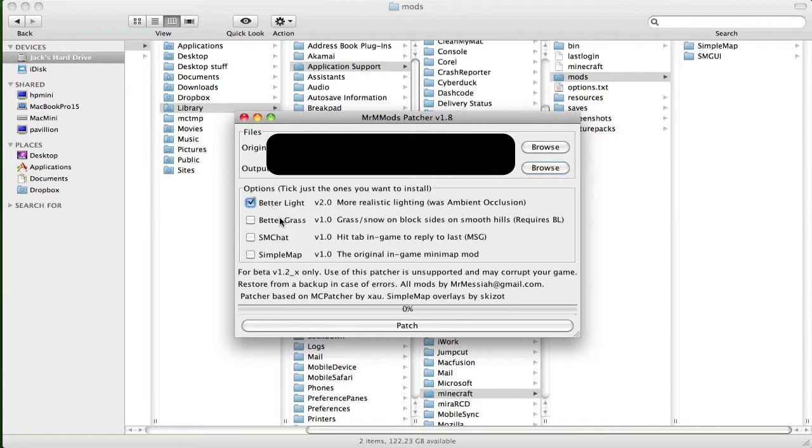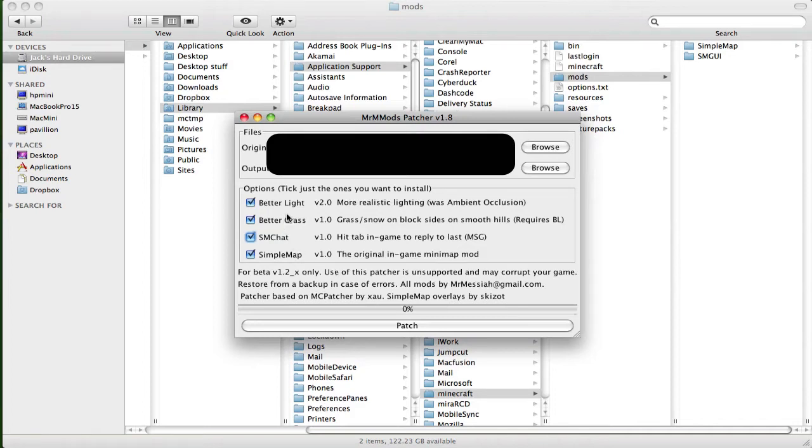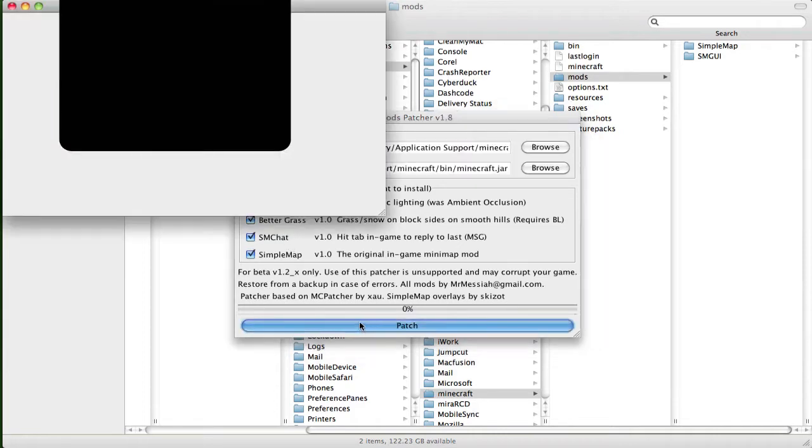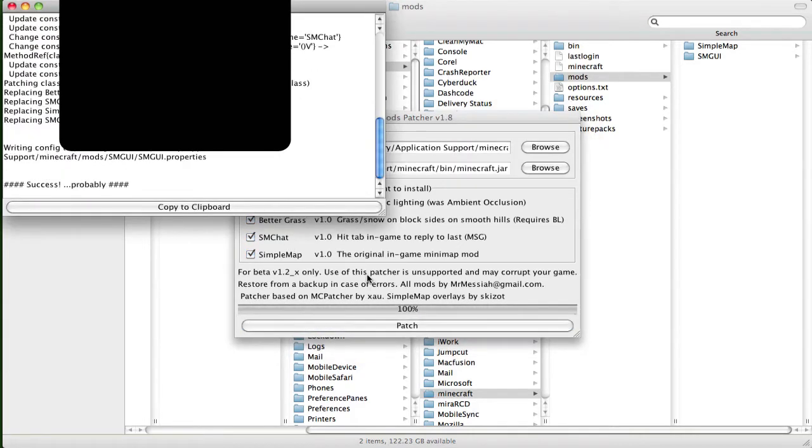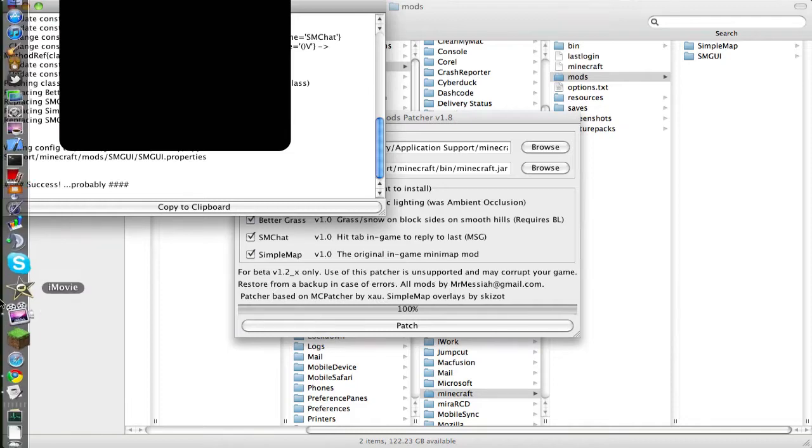Tick the ones you want to install, Better Grass, Simple Map, all of them, I think, or, it doesn't really matter to me. But Better Grass, Better Light, the two great mods, Simple Maps, nice too. SM Chat, I really don't know what that does, but I'll just install it anyway. Want to click Patch, Success.